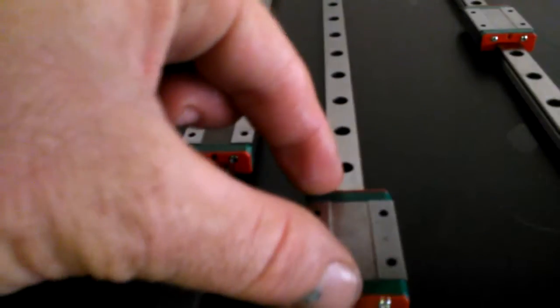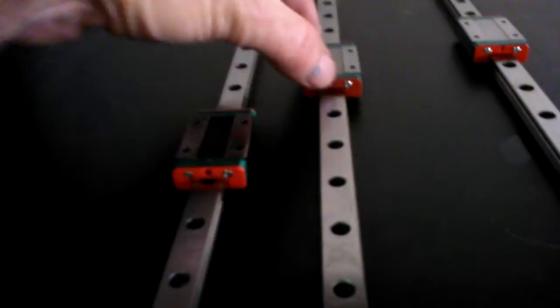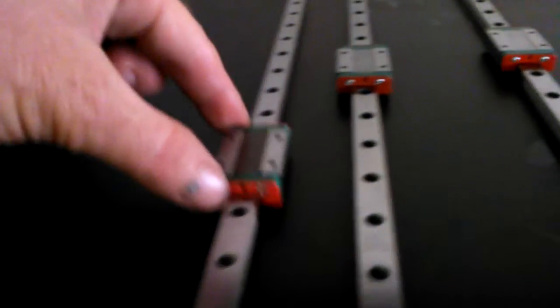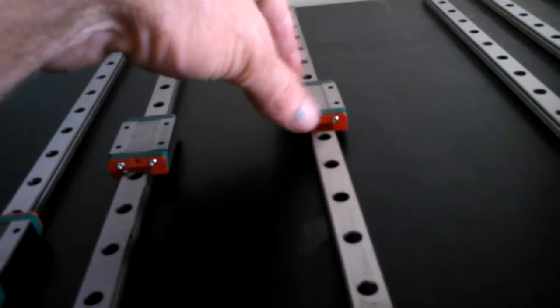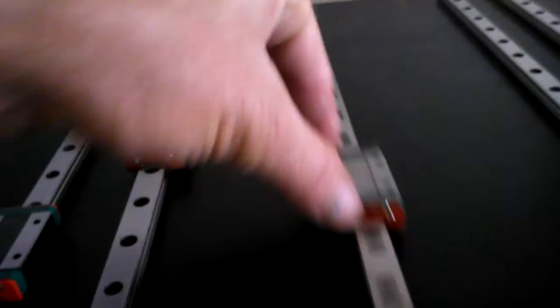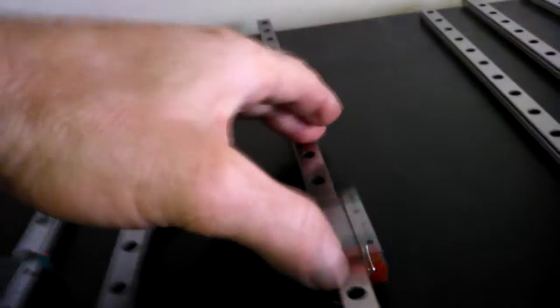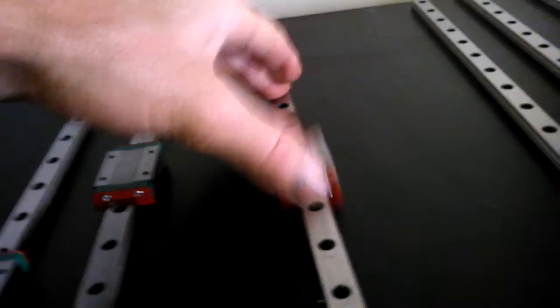Where this one here, if I do the same thing - beautiful, beautiful. Back to this one. If I do the same thing, the whole rail just... Really bad, really bad.